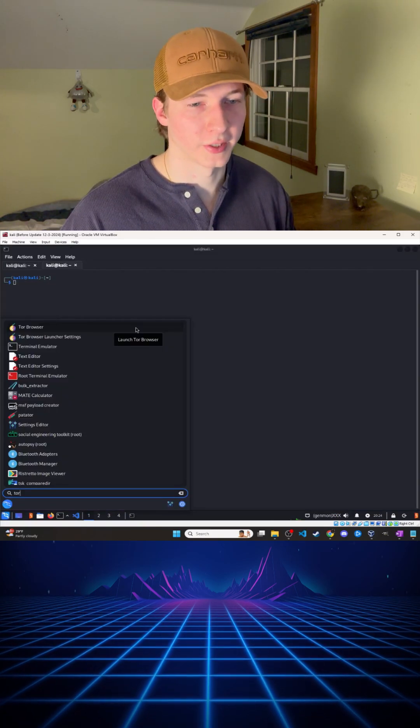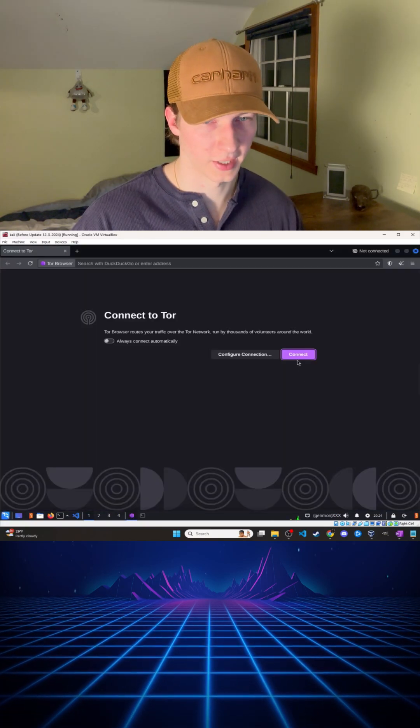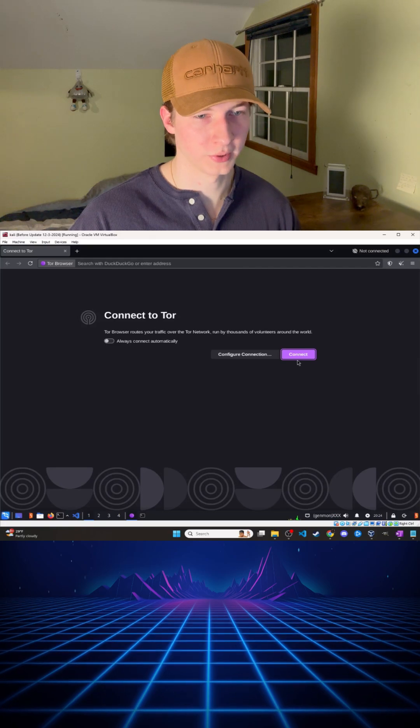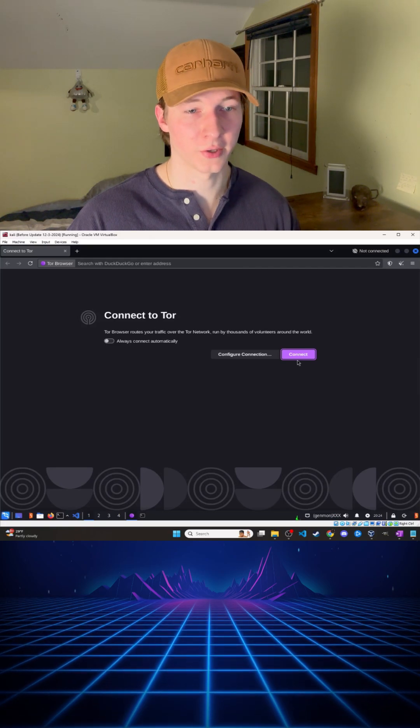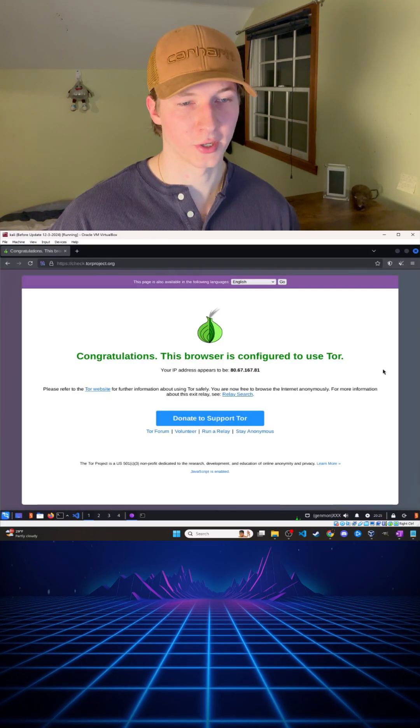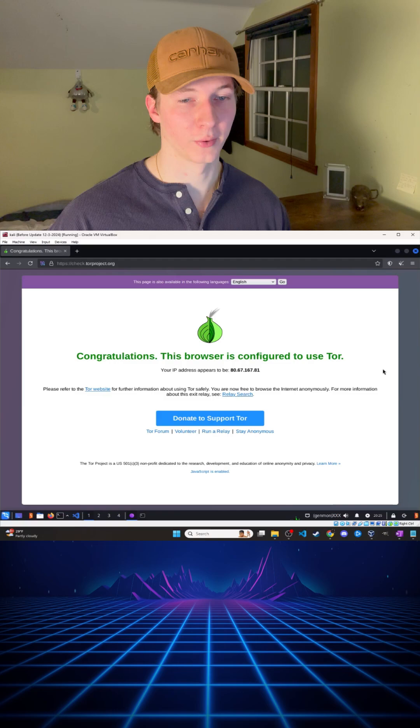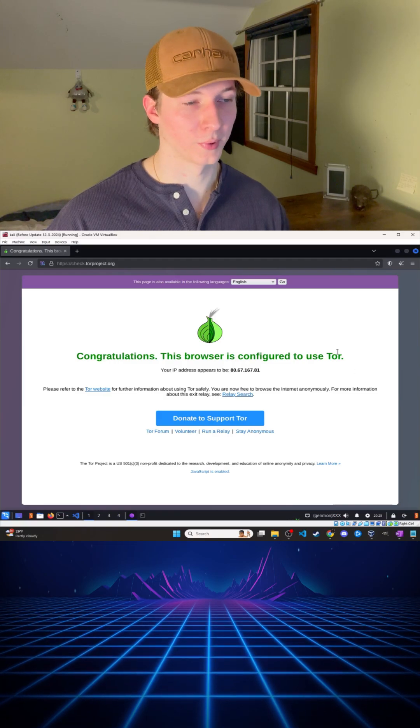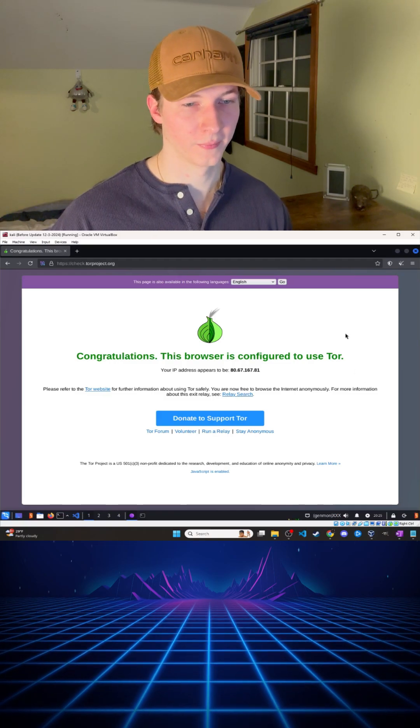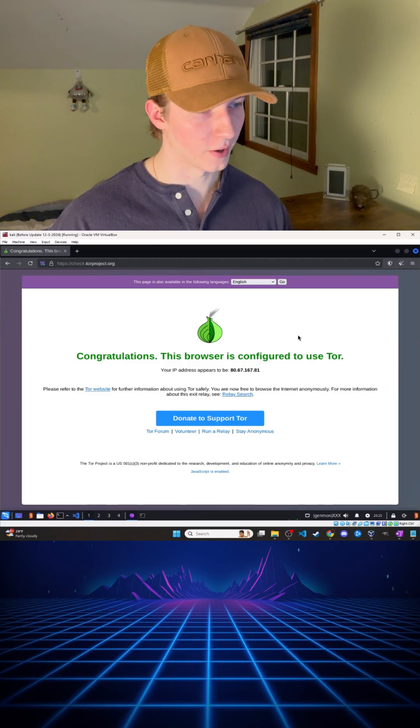You open this browser like any other browser and click connect once your browser opens to start relaying your traffic through Tor. You can verify that your traffic is being anonymized through Tor by going to check.torproject.org, and if you see congratulations, then you're good to go.